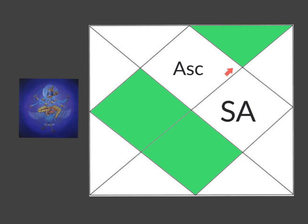Saturn here aspects your 12th house of isolation and spiritual development, your 4th house of mother, home and country and your 7th house of marriage partner and business partner. Let's explore.